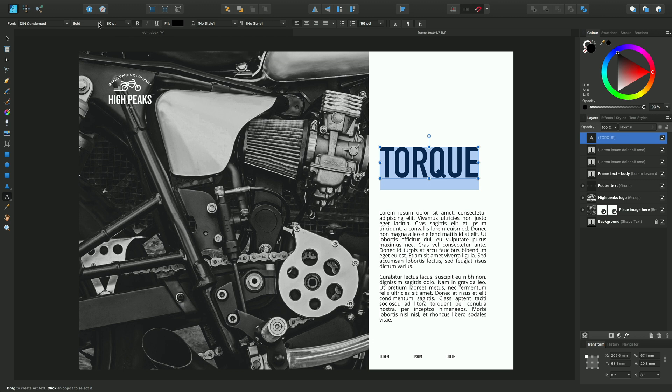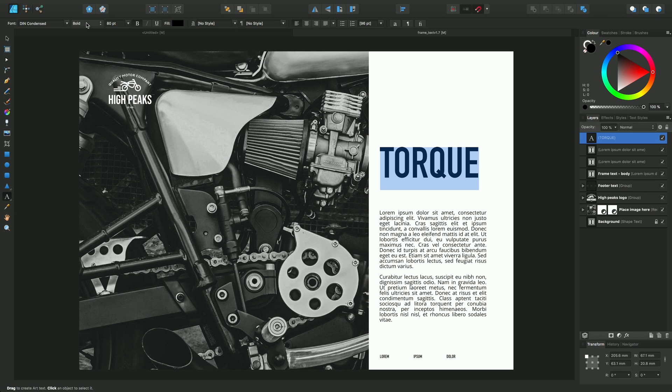Now I can change the attributes here. I can add an underline. In this case, DIN Condensed is only available as a bold font, but for other fonts, I'll be able to choose a light or an italic.